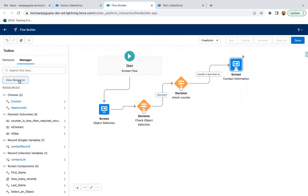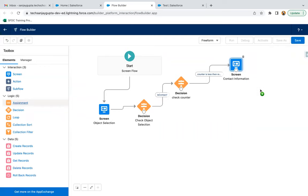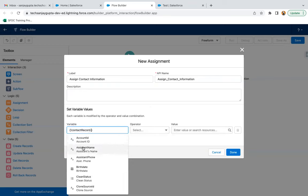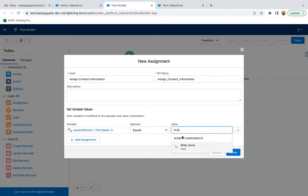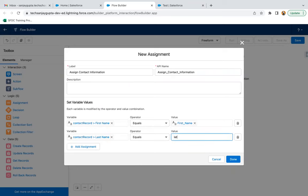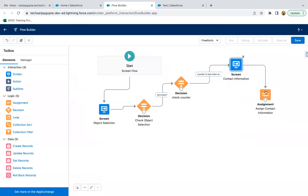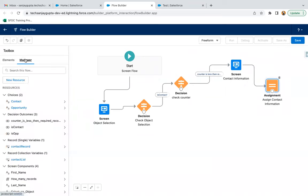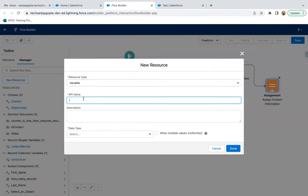Now from here I need to use an Assignment element. I need to assign contact information: Contact Record dot First Name equals First Name, and Contact Record dot Last Name equals Last Name. Now we also need to link this contact record with the account. The account ID will be received through the UI, so we need to store it in a variable called 'Record ID'.